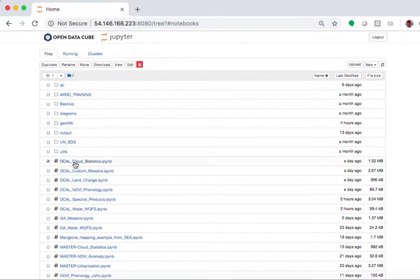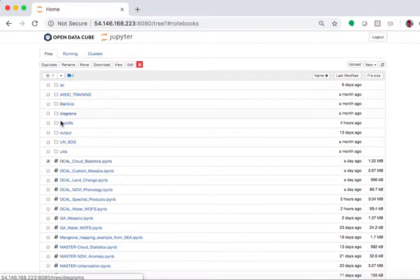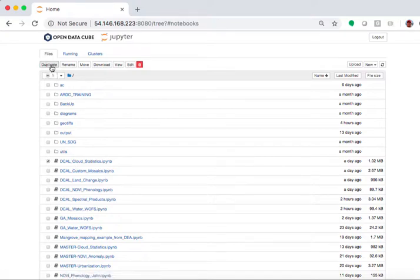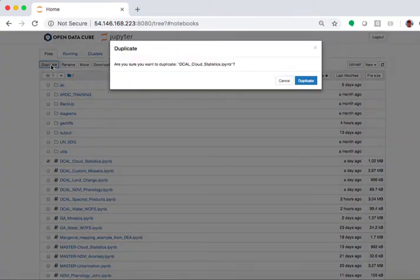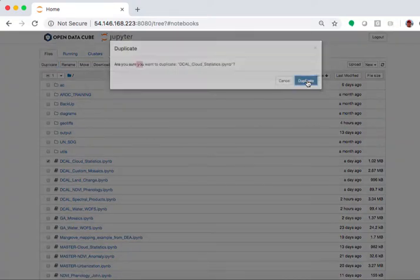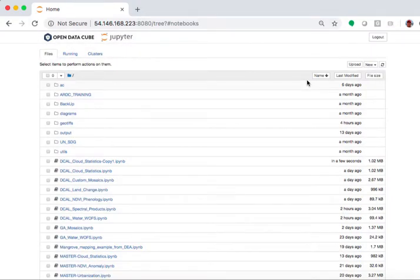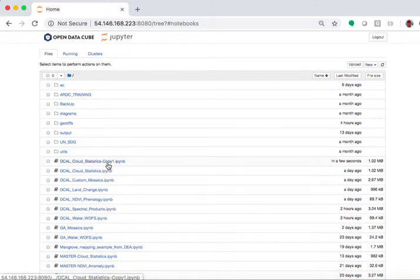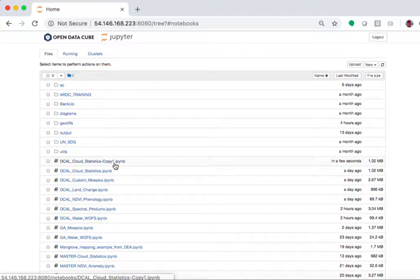The one we're going to work with here is called Cloud Statistics. If I wanted to make a copy of this, which is a great idea prior to any editing, I could do it here by duplicating. It asks me, yes, I'm going to duplicate it. And you'll see that a copy has been made and it puts a dash copy one on the outside of that. So that's one way to do it.